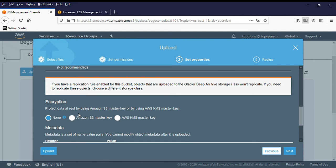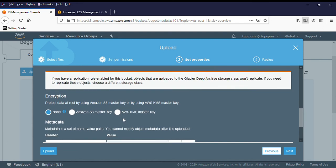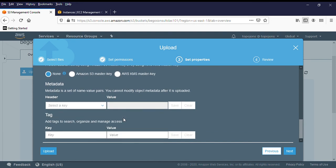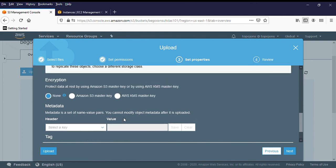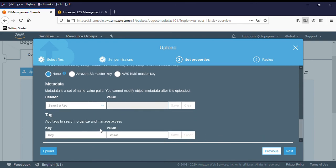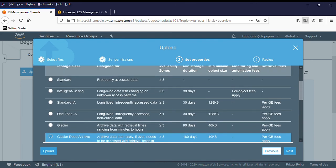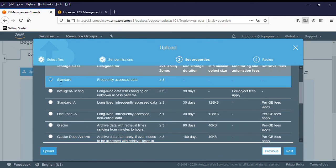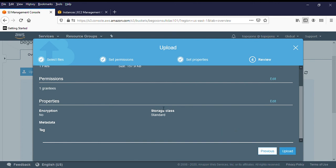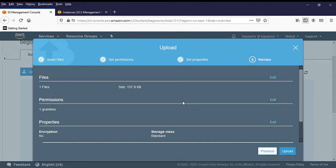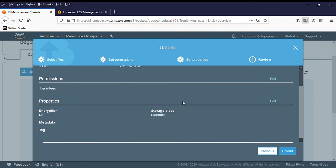But for this class, you can also encrypt the data. You have Amazon S3 master key, and you have Amazon KMS master key. That is if you want this data to be encrypted and also, you can also have tags. But I'm going to go back and choose Amazon standard because I just want, I'm just using this as a test. Then click on next. Now that I'm done, then I can click on upload.